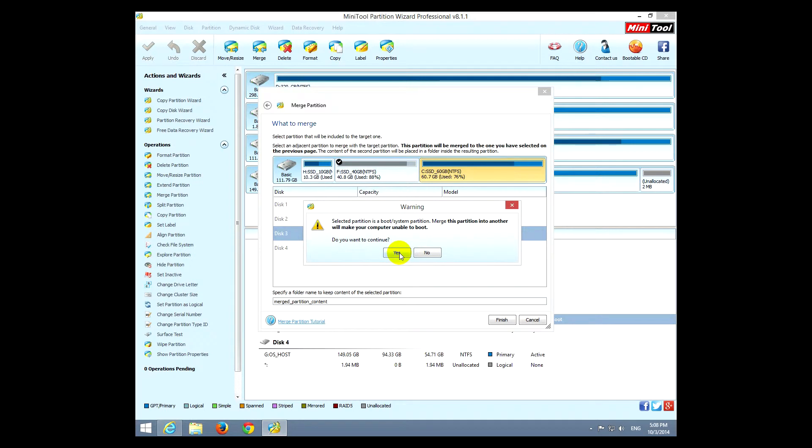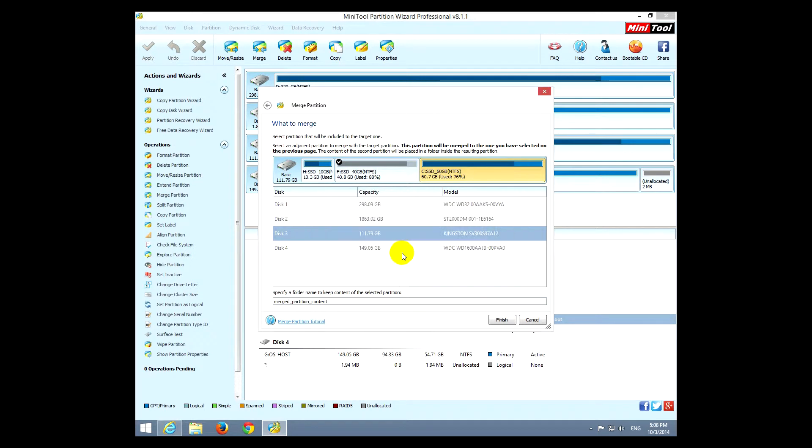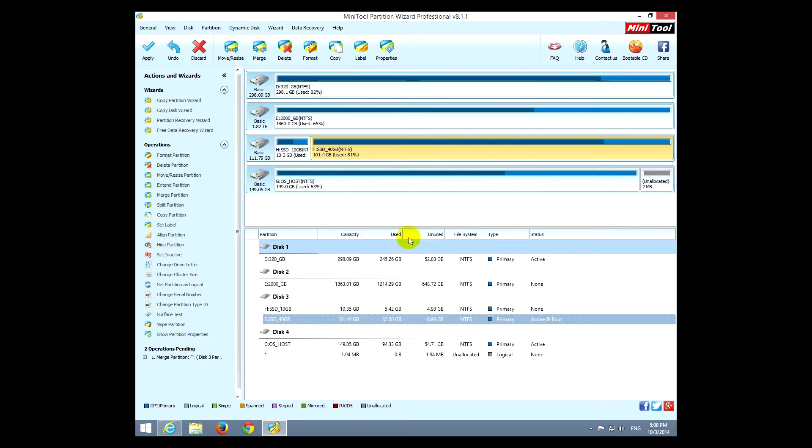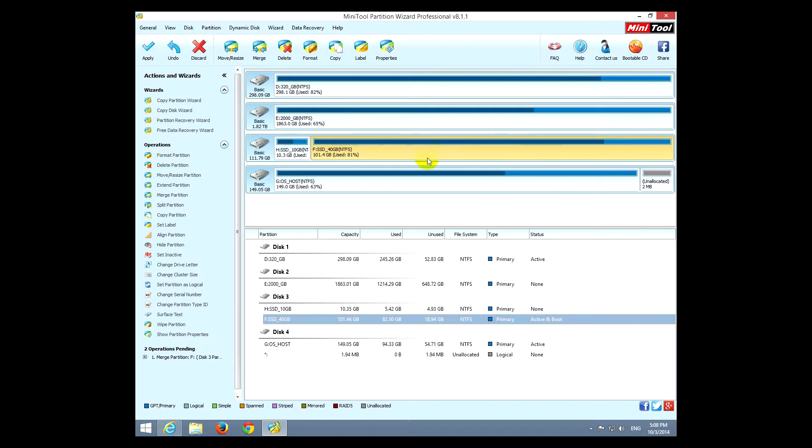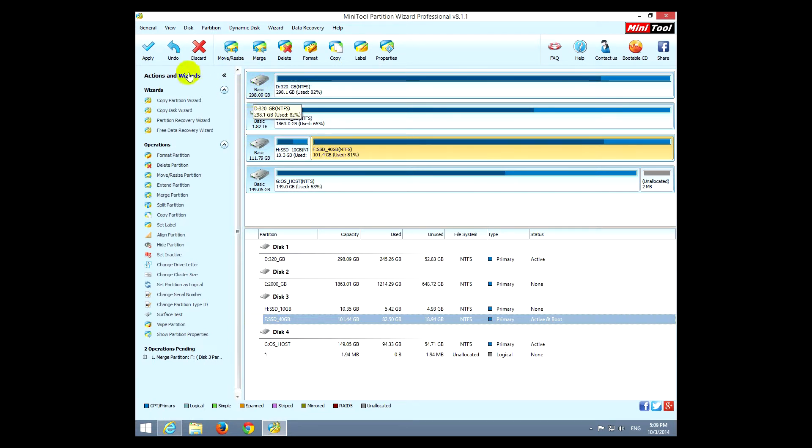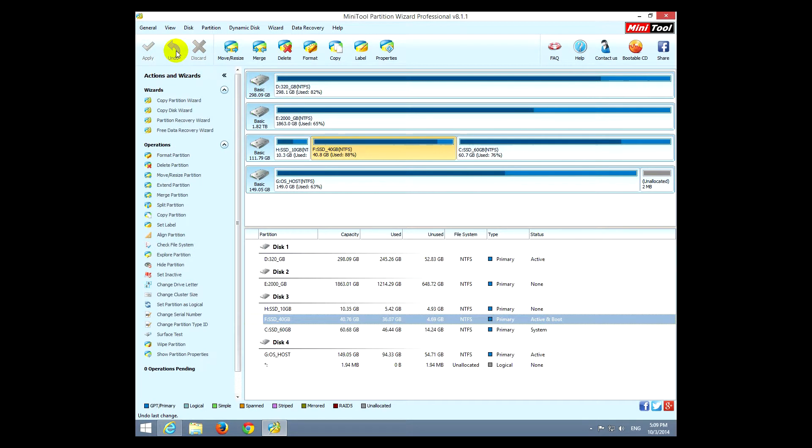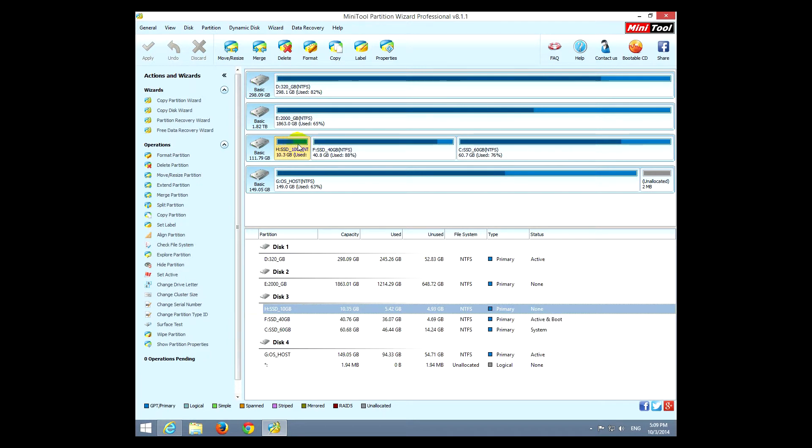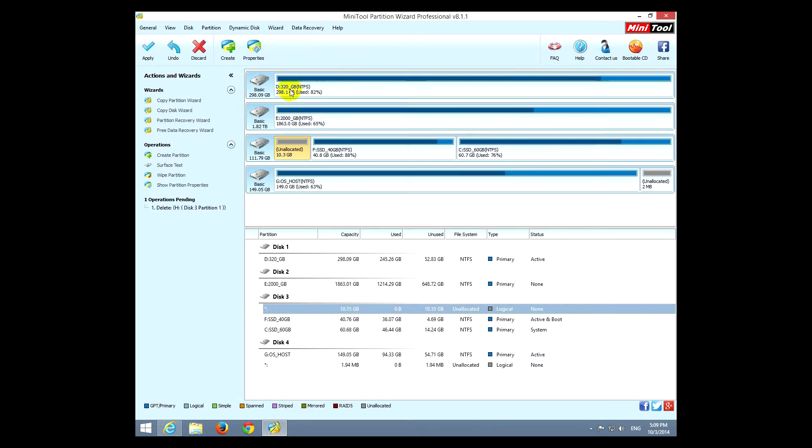So if you have an operating system on that partition, that will destroy that Windows and it might not boot. So this is how this hard drive looks after the two partitions were merged. The line was somewhere here and now it's totally one place. Okay, so that was the merge tool. Let's undo that one.